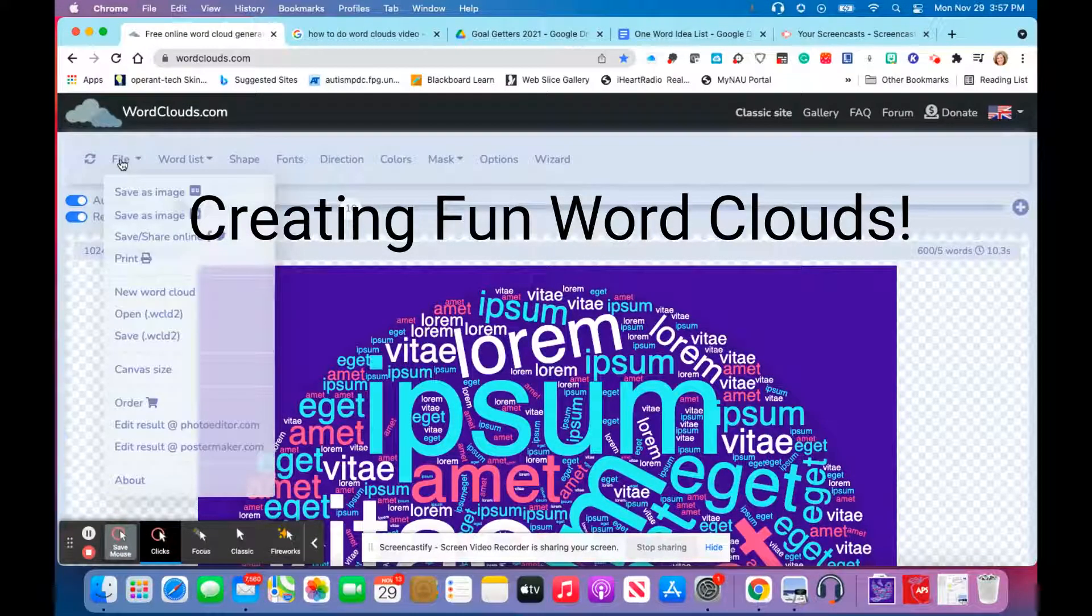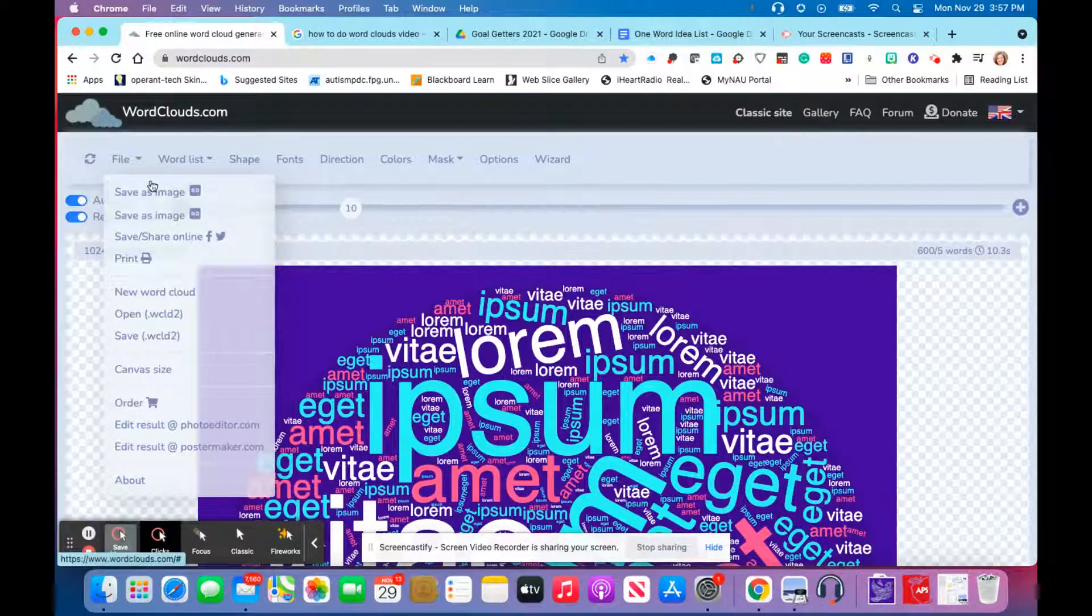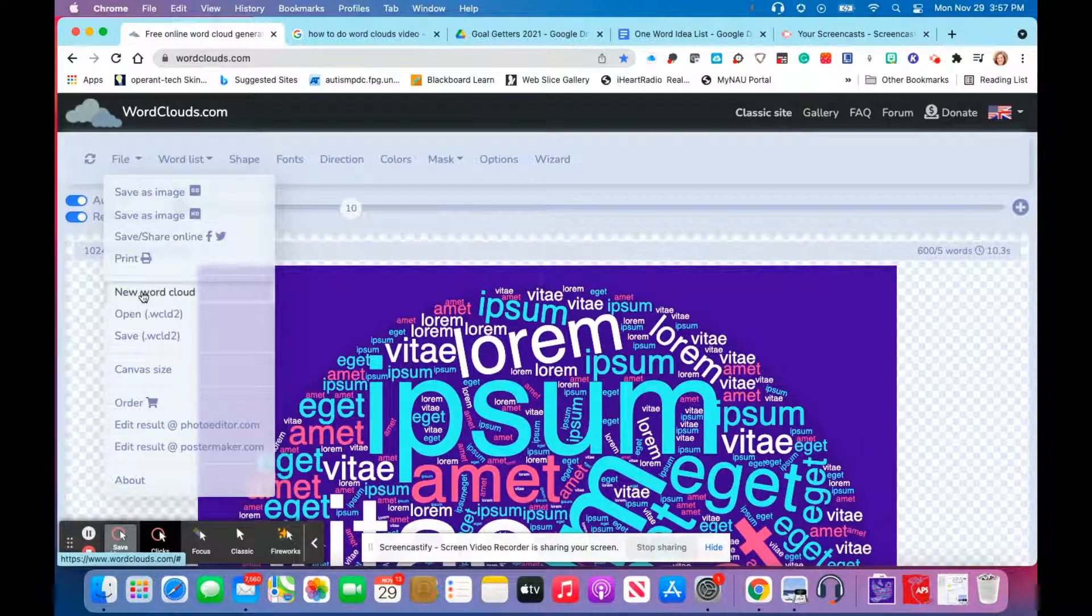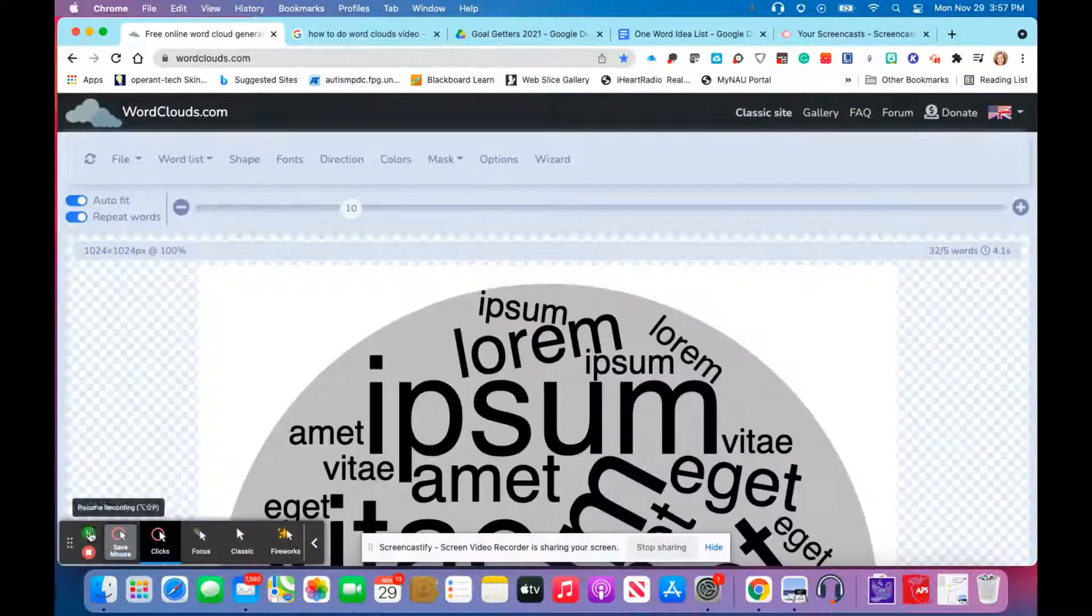You're going to click on file, and here you have what you come back to to save your image, but we're going to go ahead and do a new word cloud.